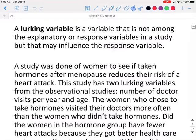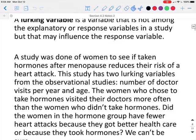A lurking variable is a variable not among the experimental or response variables in a study, but that may influence the response variable.